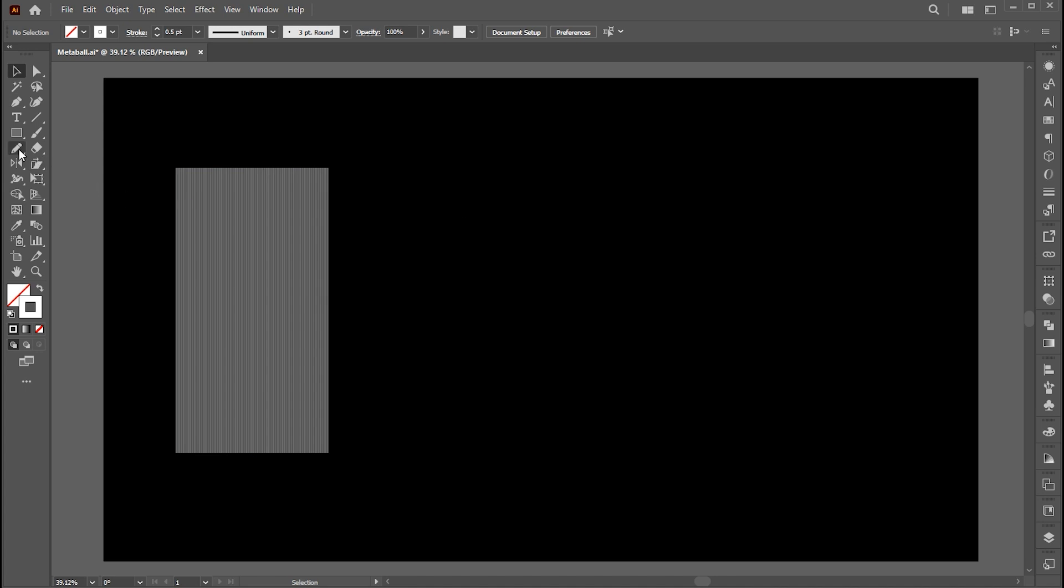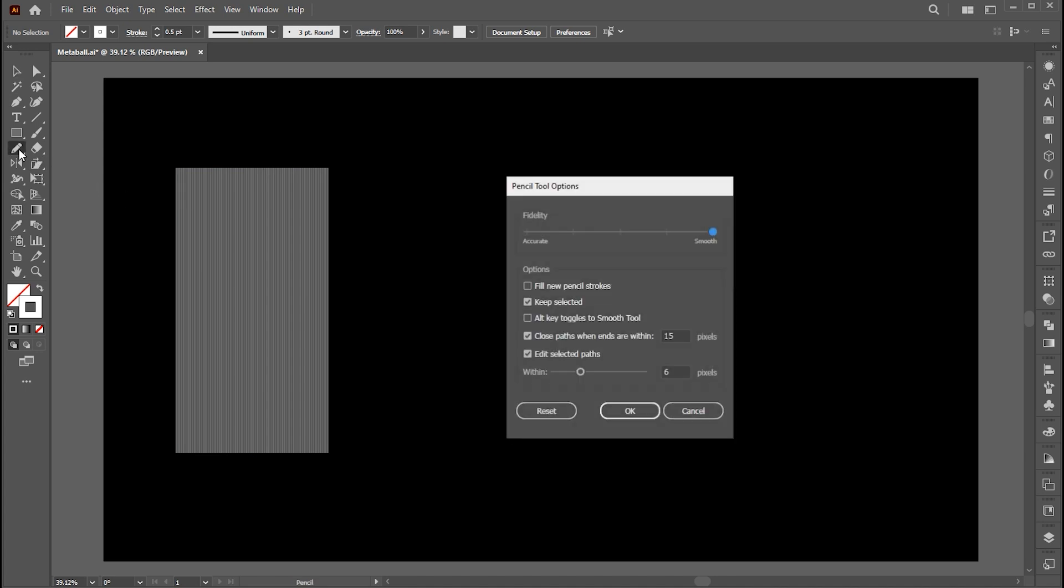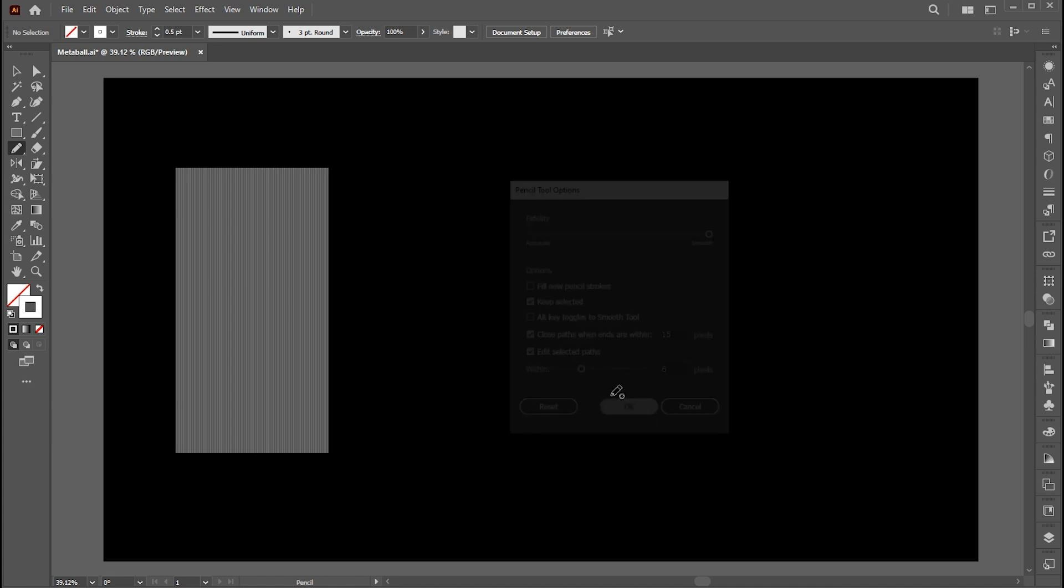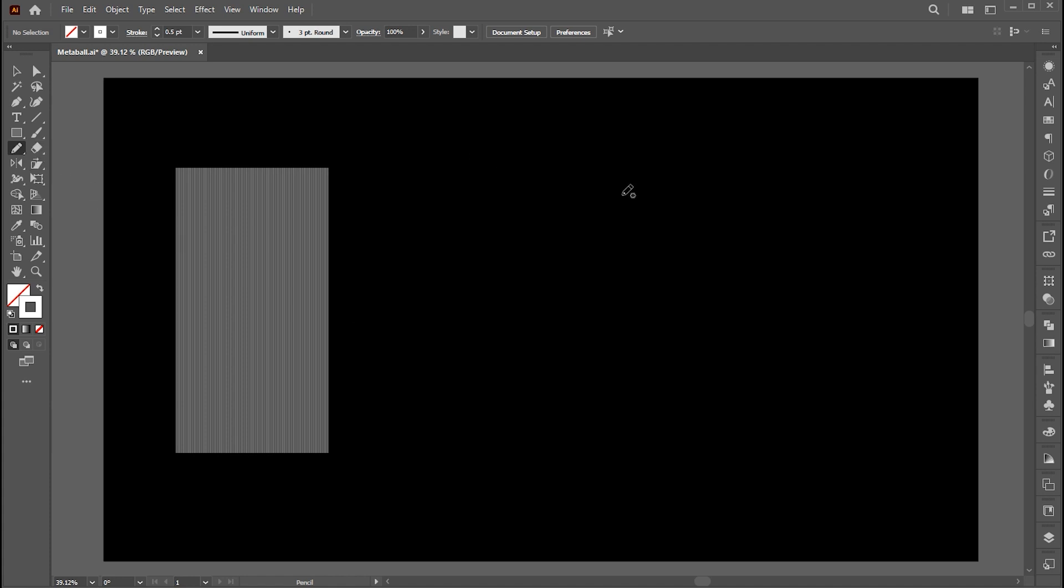Now go to the pencil tool, double click on it, and set the smooth maximum. Now draw a rough shape like this.